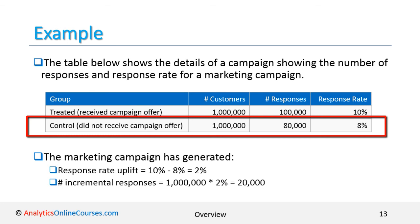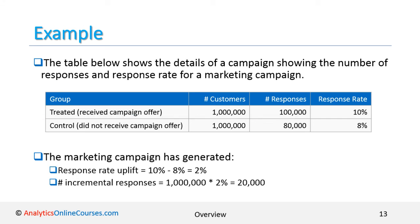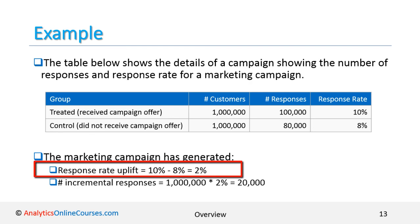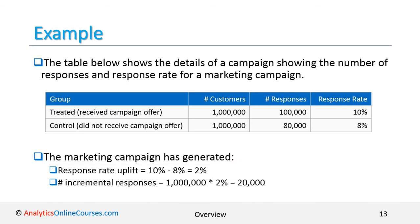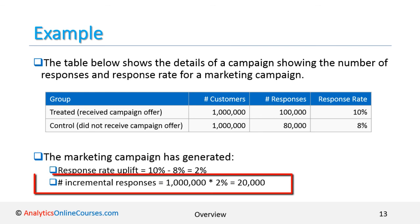The control group also has 1 million customers. The number of responders from the control group is 80,000 people, which gives a response rate of 8%. So the marketing campaign has generated a response rate uplift of 10% minus 8%, equal to 2%. The number of incremental responders is 1 million customers times 2% response rate uplift, equal to 20,000 customers.